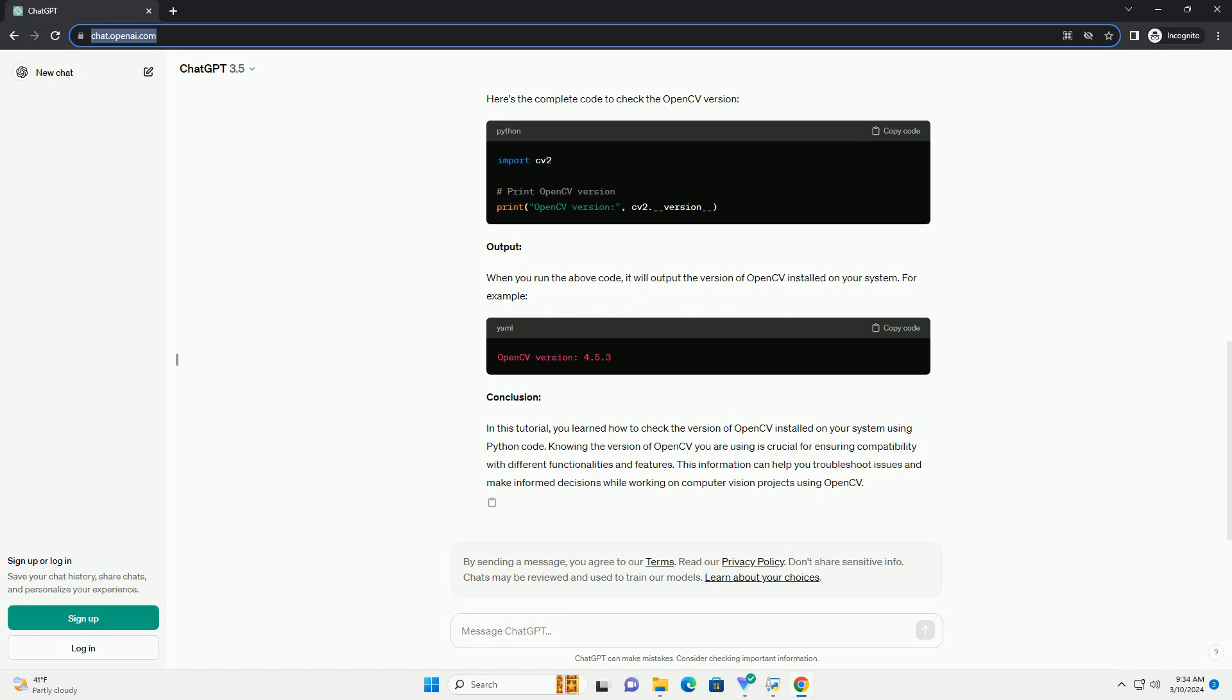Conclusion: In this tutorial, you learned how to check the version of OpenCV installed on your system using Python code.